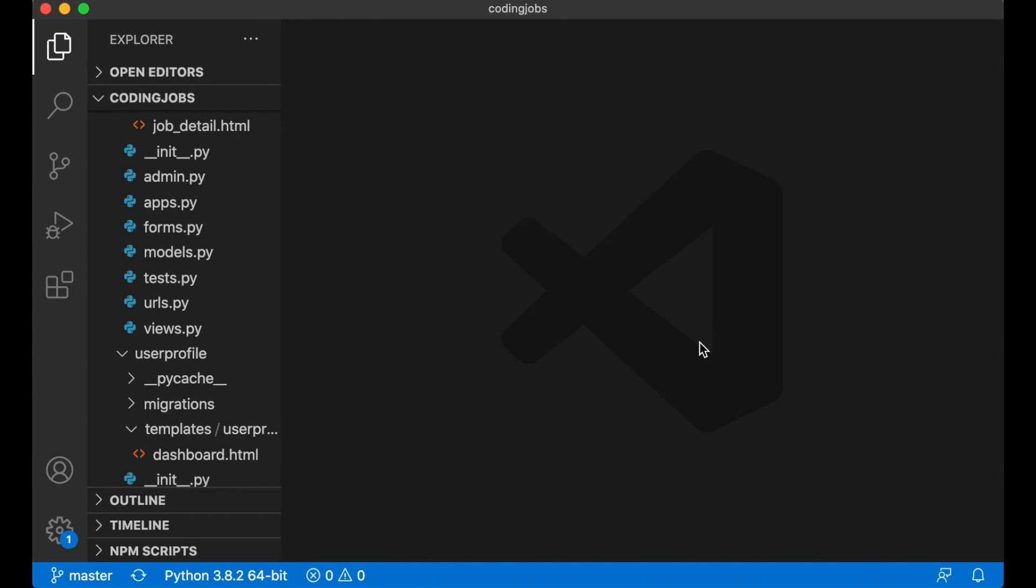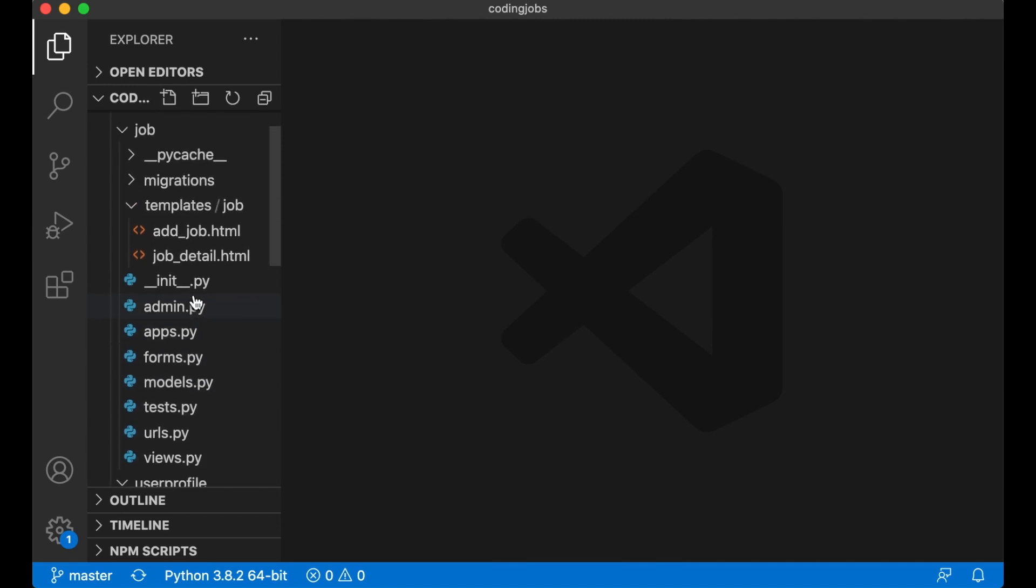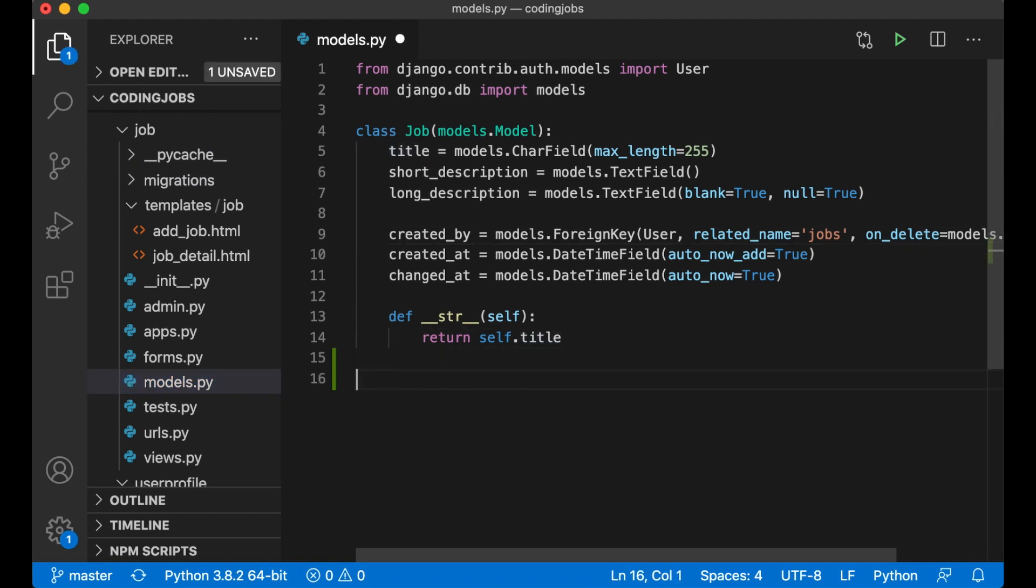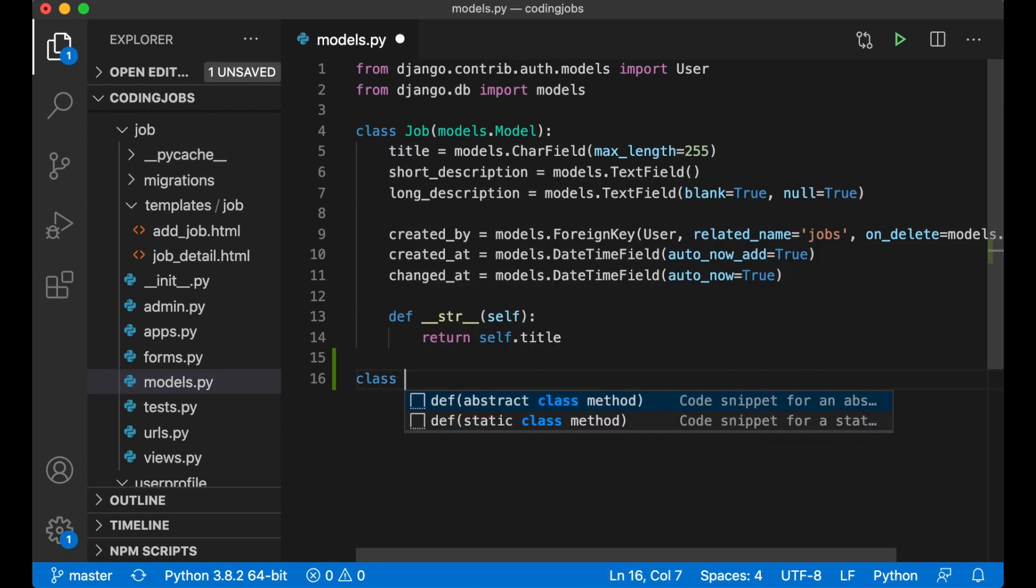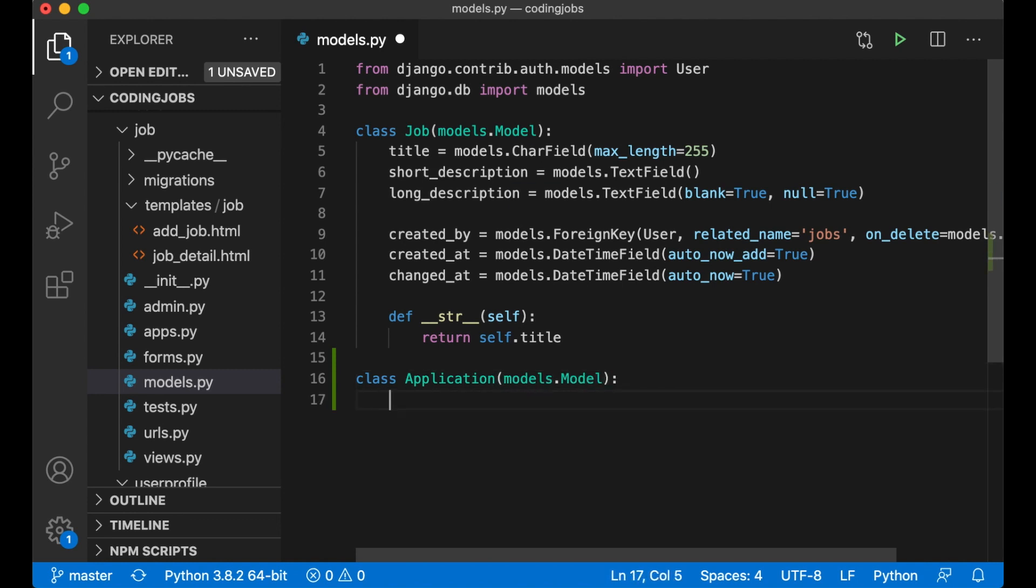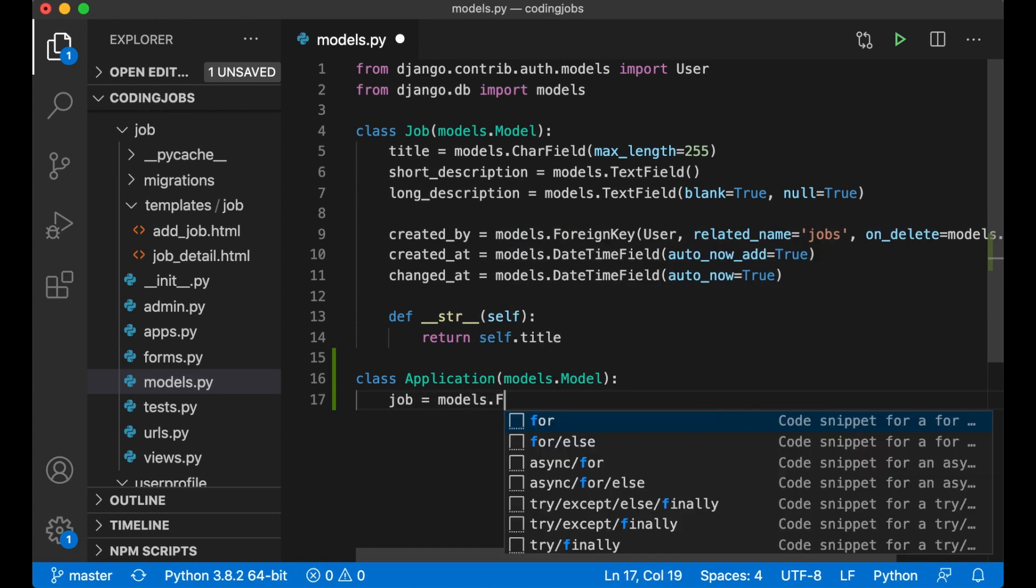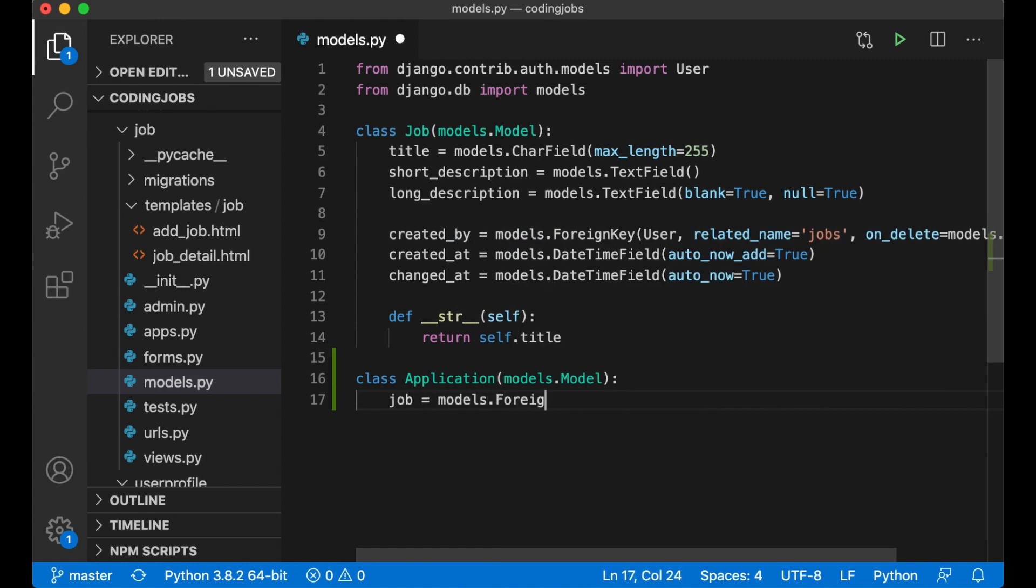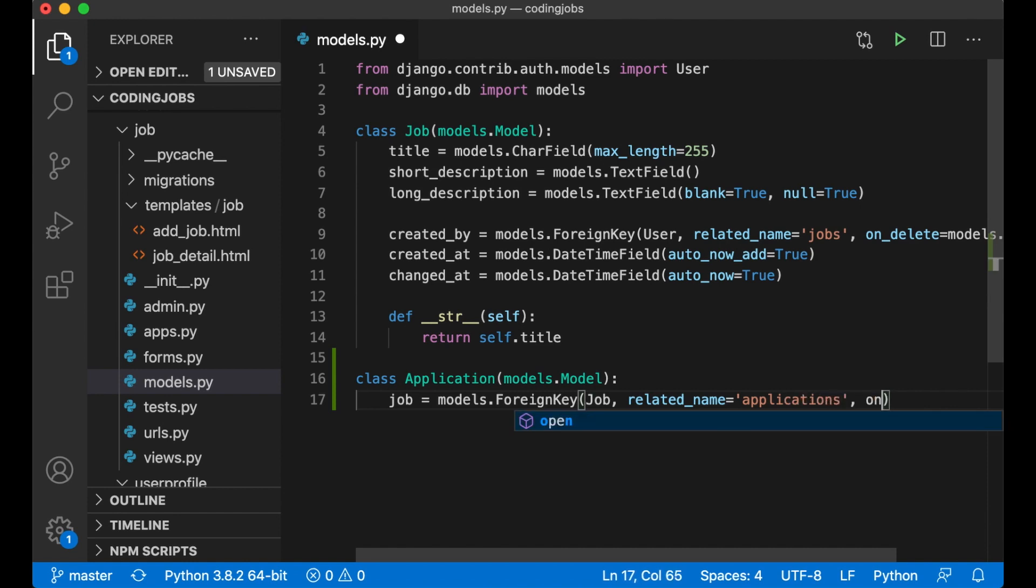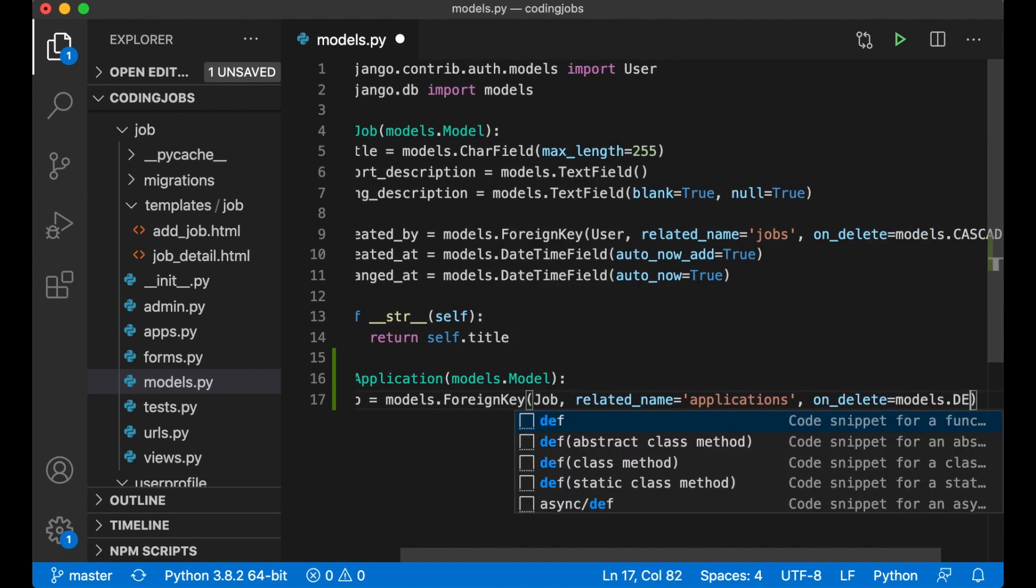The first thing you need to do is to create a new model where I can save the applications. I want these to be located on job. So here I create a new class called Application, models.Model. First thing I need to do here is to create a reference to the job. So I create a new field called job equals models.ForeignKey, pass in the job model.